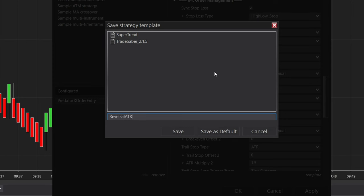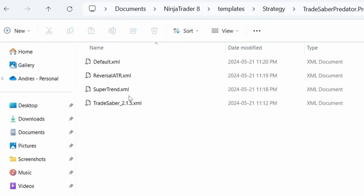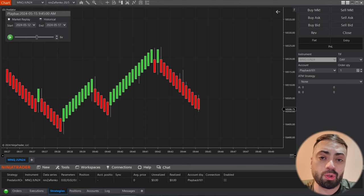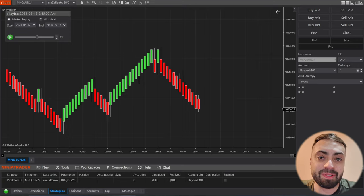In this video we're going to go over how to save, how to load, and how to send your own strategy templates on NinjaTrader 8.